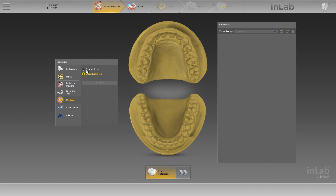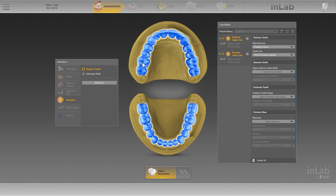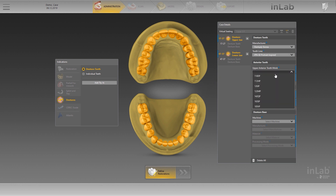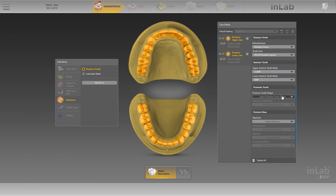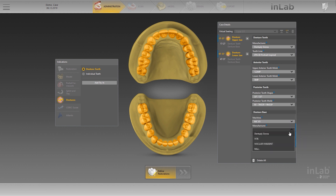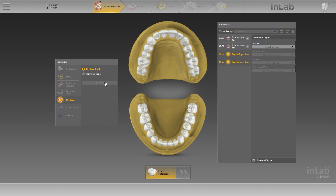If you want to manufacture your denture with pre-fabricated denture teeth, select this in the Indications menu. Teeth can be deleted or added here as well. The created denture is displayed as an upper jaw object and a lower jaw object, each consisting of denture teeth and denture base sub-objects. Next, specify the details for the denture and select the shape and mold for the anterior and posterior teeth. If you hover the mouse over a mold selection, a detailed preview image is displayed. Add a monolithic try-in if needed.